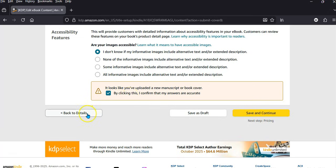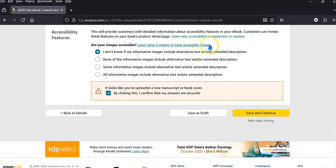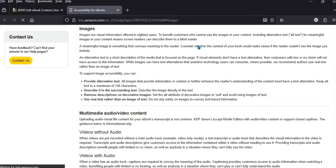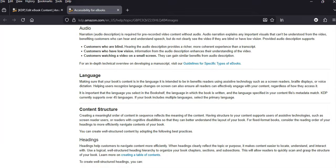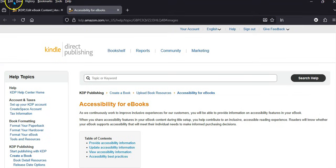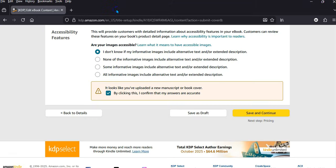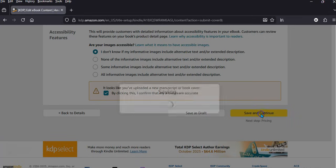I'm going to click here to confirm my answers are accurate. You can read through this too — it covers images and visual information offered to sighted users. I think I'm happy with that, so I'll save and continue. I'm being honest — I'm just saying I don't know if my informative images include alternative text.